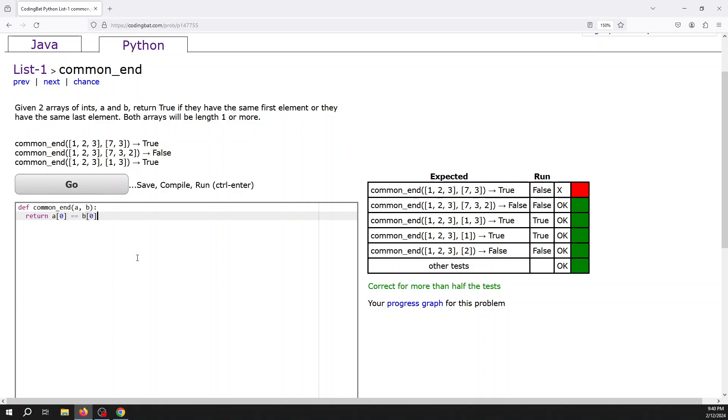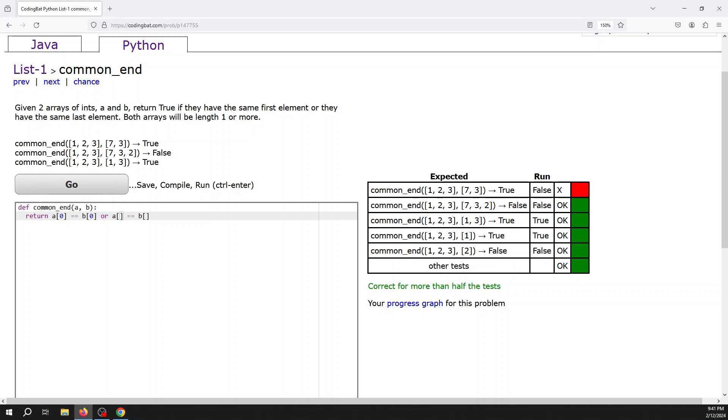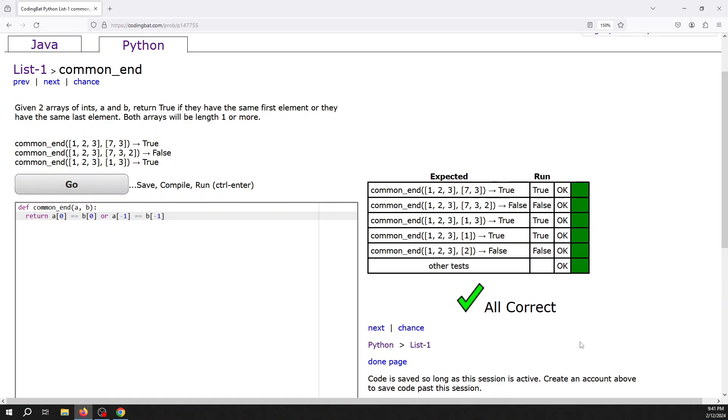What we need to do is alter our condition to also check the last elements. We would join this boolean expression together with another one using the 'or' operator, because you can see it says if they have the same first element OR they have the same last element. With Python, that's really easy because you can have a negative index—if you have negative one as the index [-1], it will check from the right-hand side of the list. So this would be the last element, and that should get us what we want.